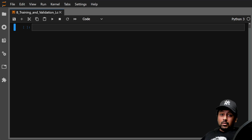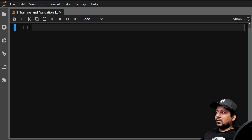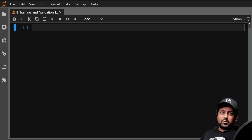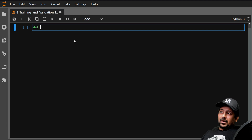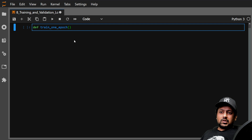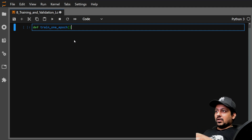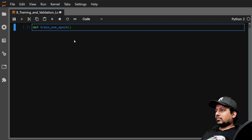In this video we are going to learn how to write training and validation loops in PyTorch. It's very important to learn and understand how to write these loops and not just use abstractions all the time, because when you're presented with a complicated problem you have to go into the code and change things. It's very easy to write training and validation loops in PyTorch, so let's start by defining a function — let's call it train_one_epoch.